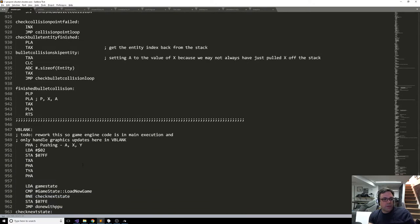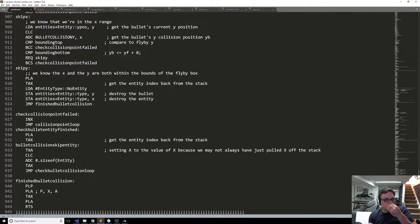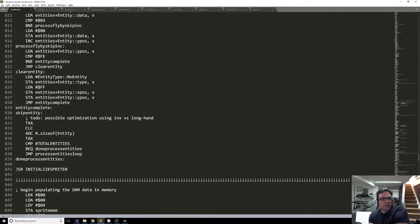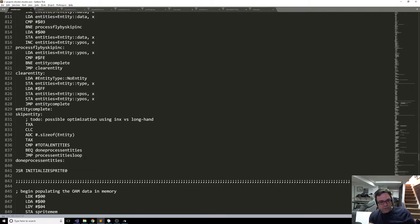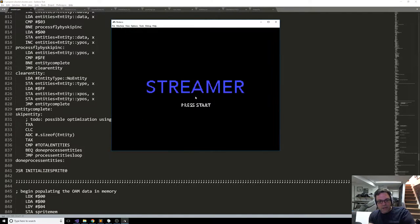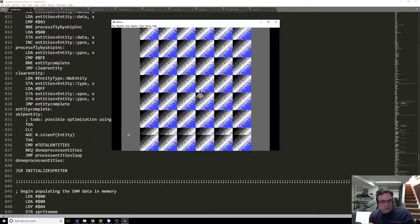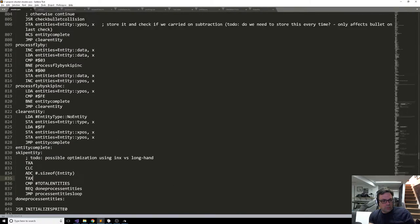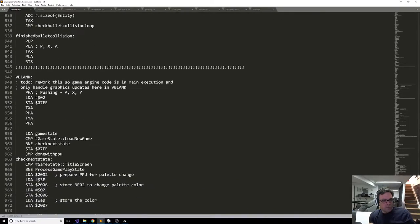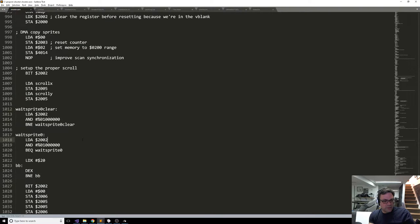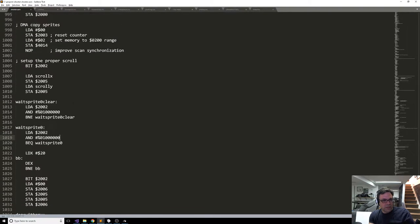I think I know what the problem is. The problem is we're doing the loop checking for sprite zero hit but the sprite hasn't actually been rendered yet. Although that can't be true because otherwise it would have locked up right away. It seems like it's locking up because sprite zero isn't being hit. It could be that when I moved the code, the initial index being used is wrong for populating the sprites, and it's removing the sprite zero we need to actually hit.